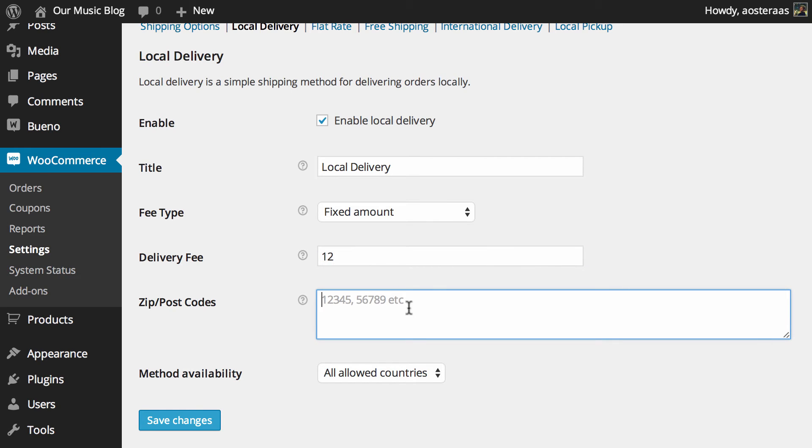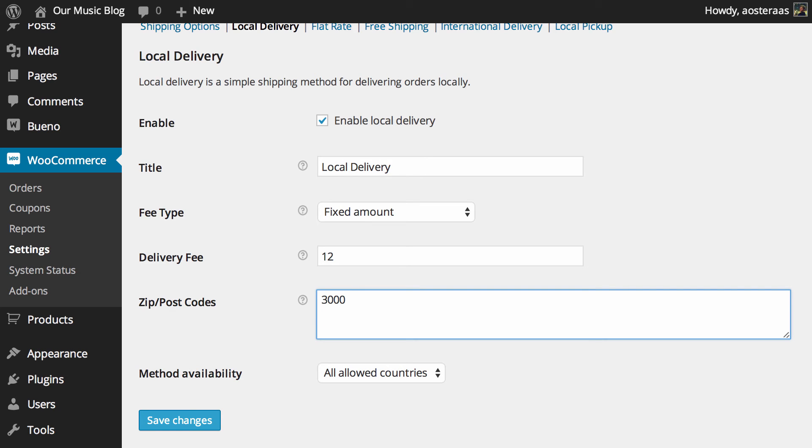And then what you need to do is put in a list of zip or postcodes. They're the same thing but the term does vary depending on where you live. It does show you some examples there. So you know if it's Melbourne it might be 3000, 3830 and so on.